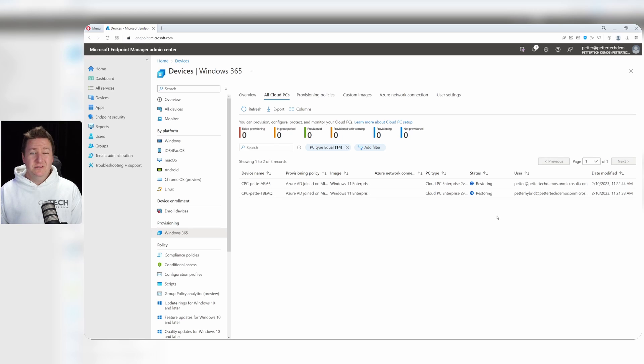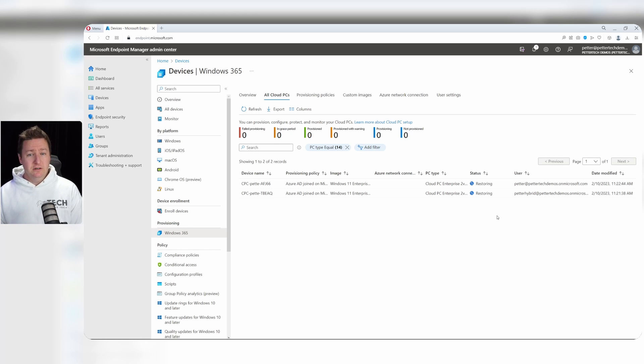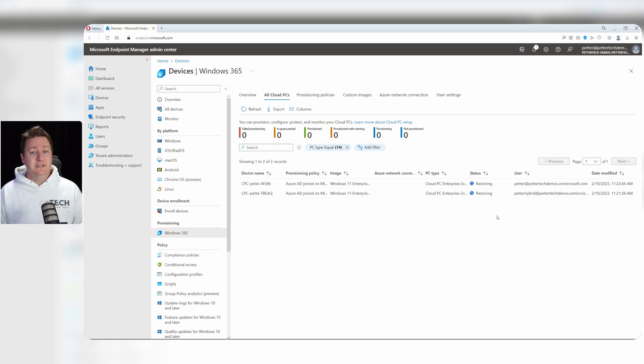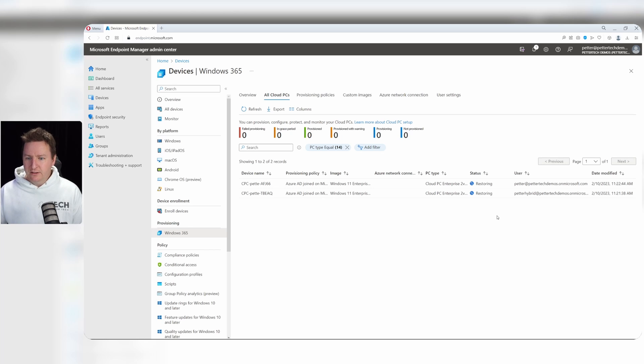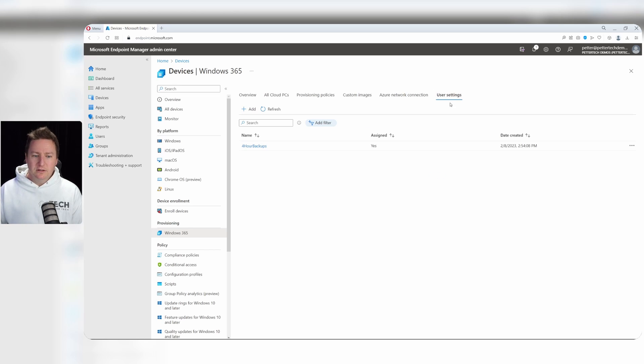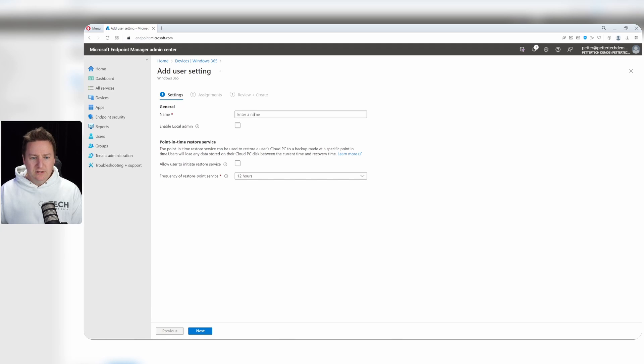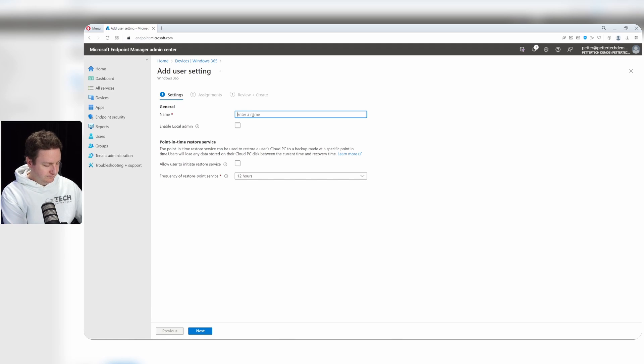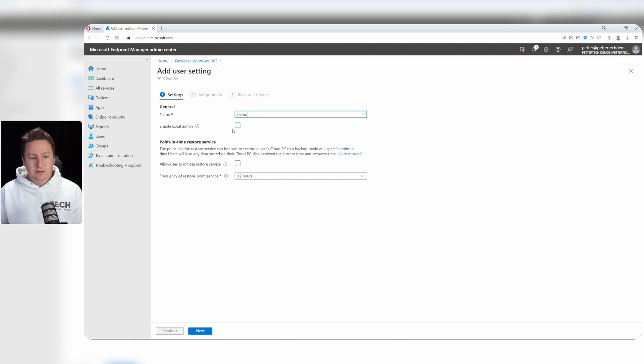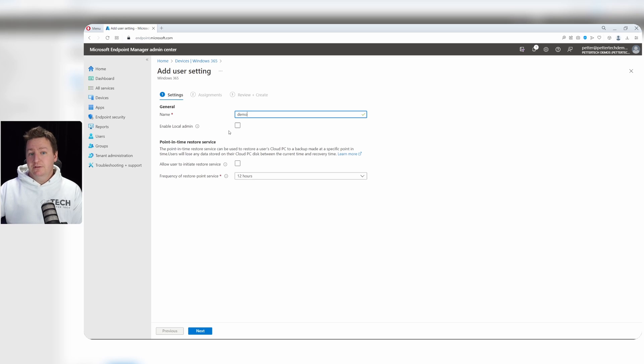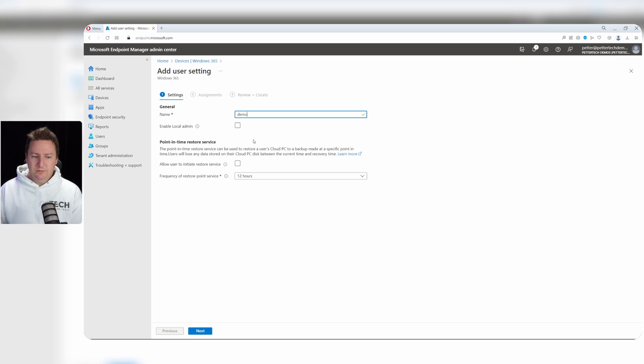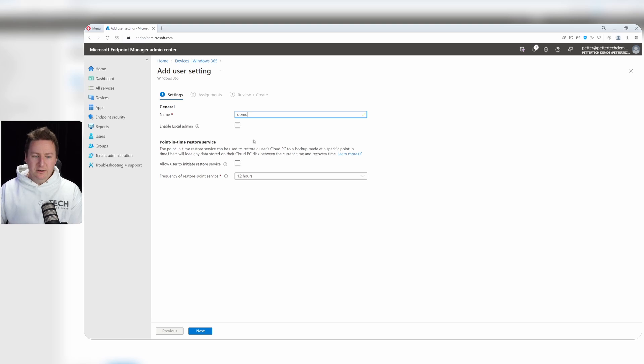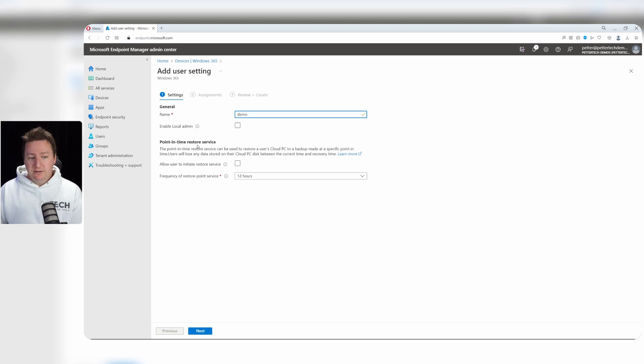Like I mentioned earlier, Windows 365 Business doesn't have any configuration of these intervals, but Windows 365 Enterprise does. So in order to configure that, we can head on over to user setting here, and then click on add. And then we will give it a name. And you can see you can enable local admin if you want to add your users as local admins on their Cloud PCs as well. That has nothing to do with backup, but still an option here.